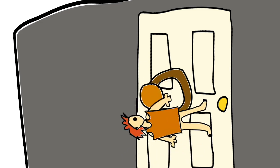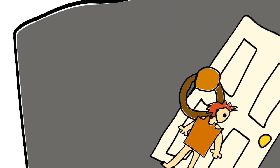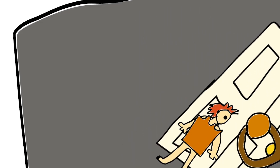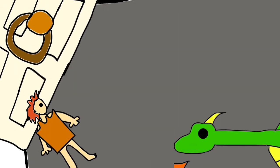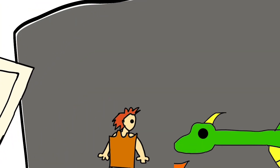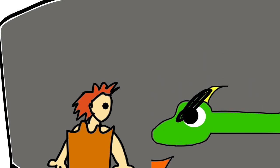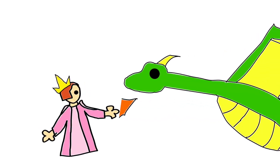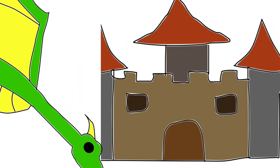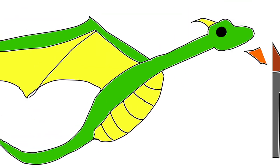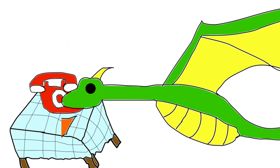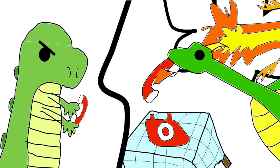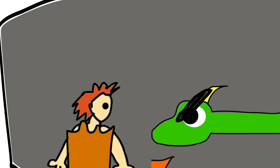Elizabeth grabbed the knocker and banged on the door again. The dragon stuck his nose out of the door and said, go away. I love to eat princesses, but I have already eaten a whole castle today. I am a very brave dragon. Come back tomorrow.